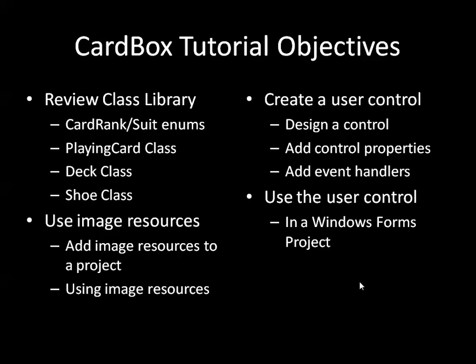To do that, we're going to design and use a user control called CardBox which displays a playing card on a Windows Form.